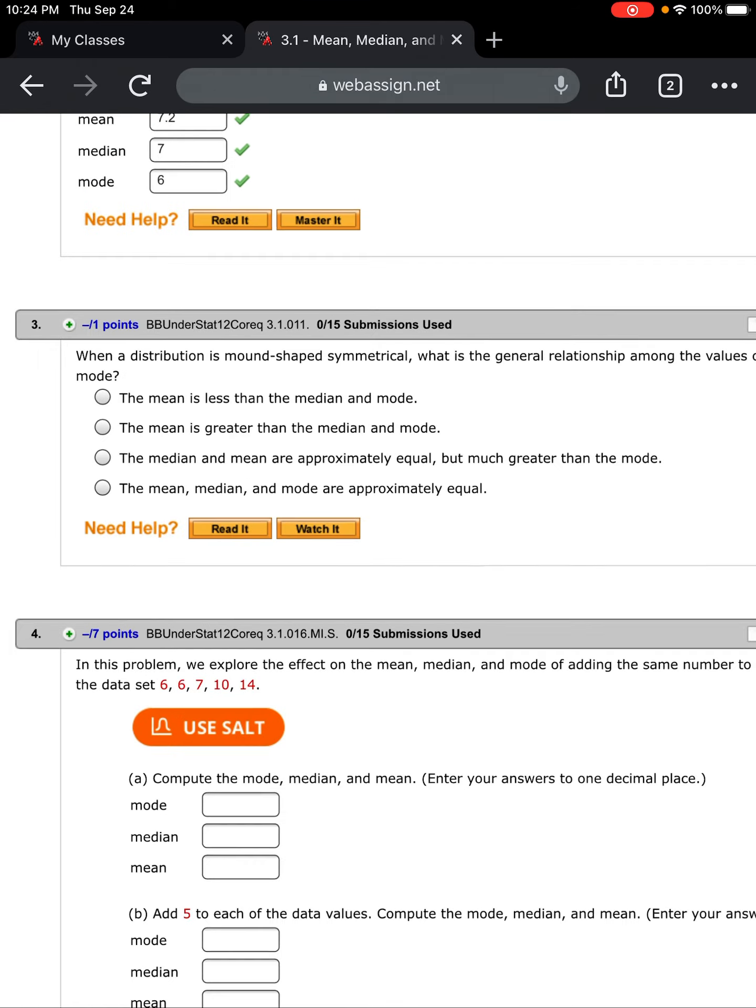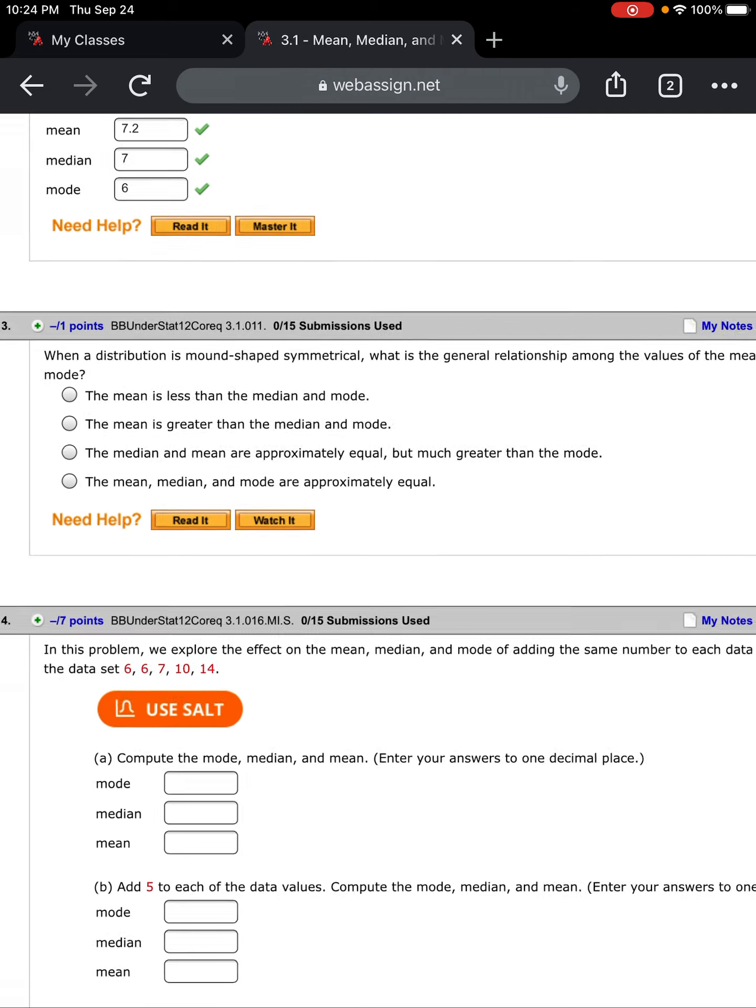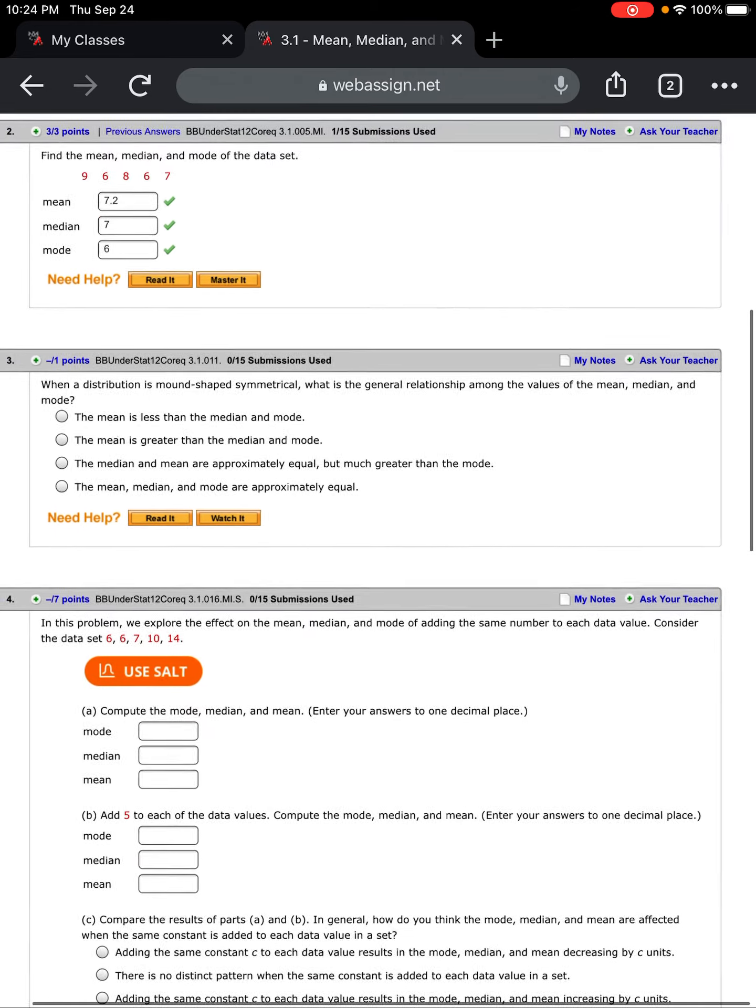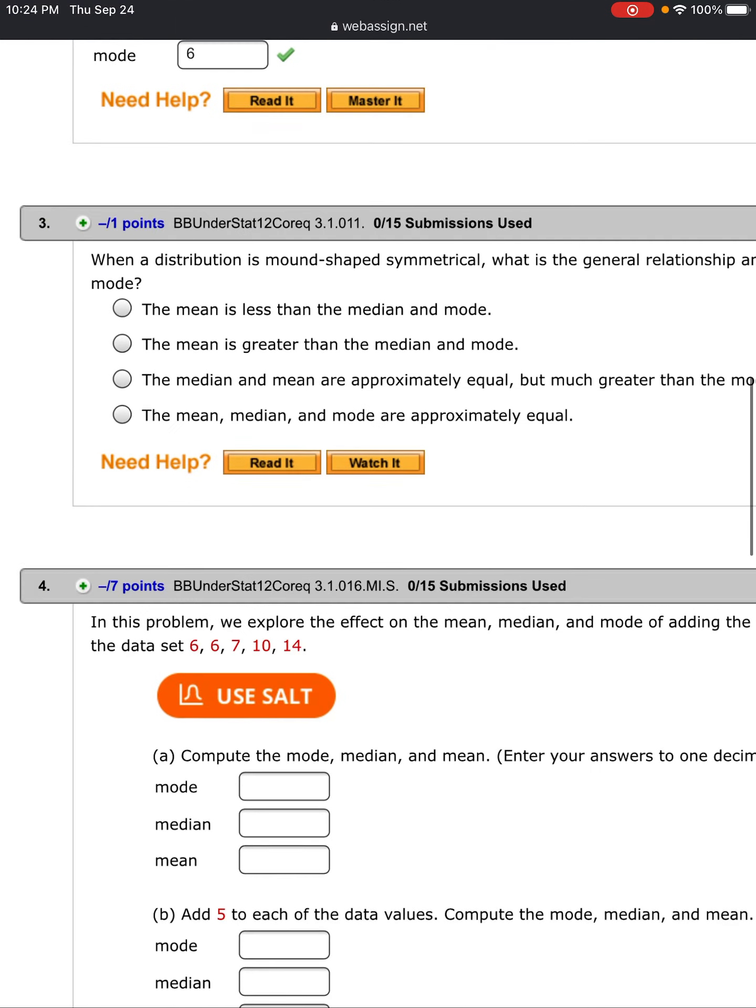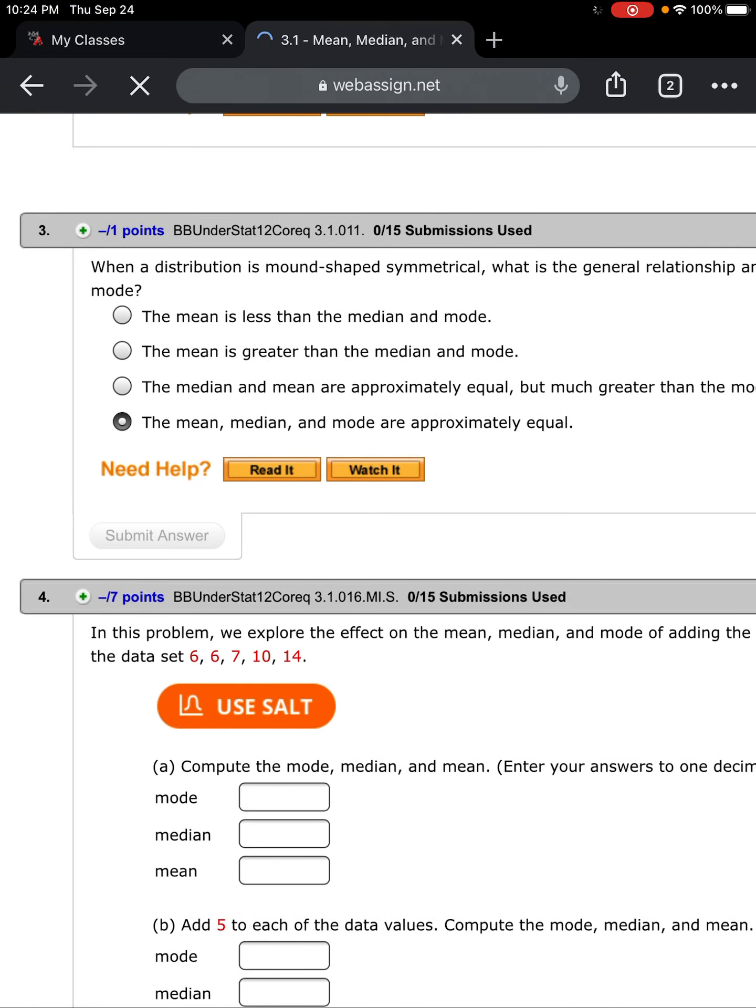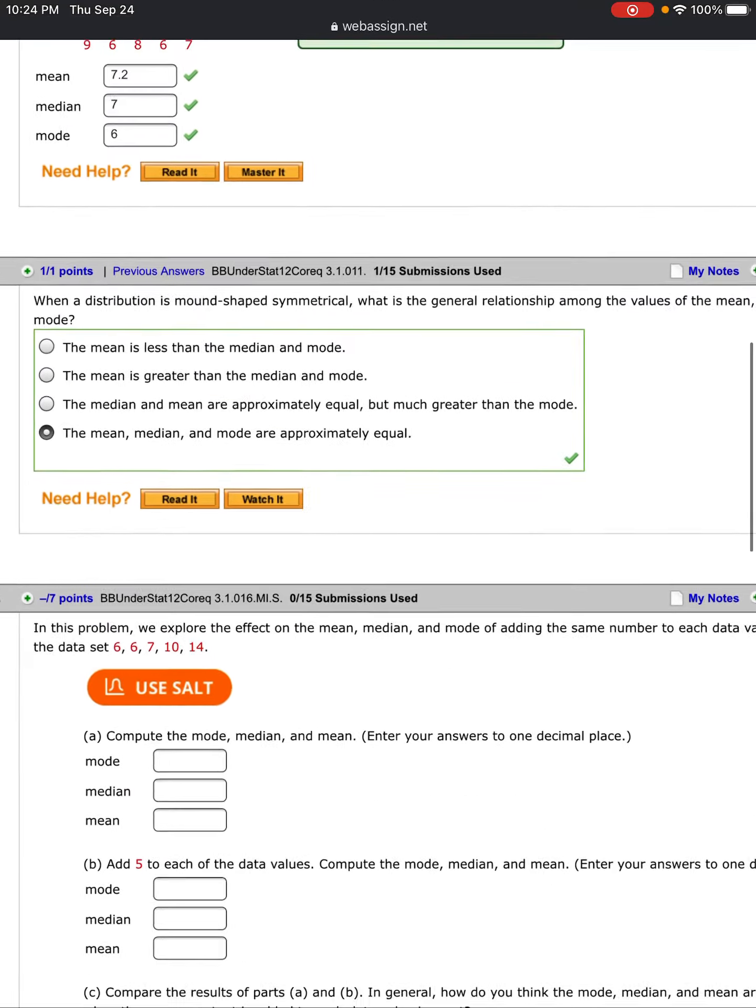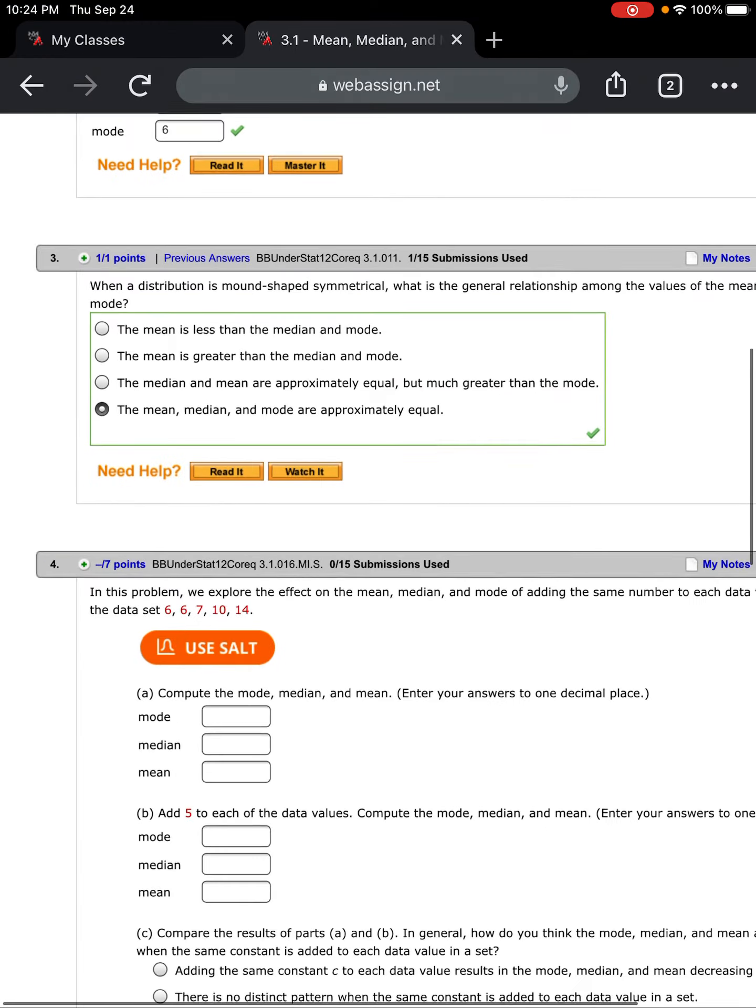Number three: when a distribution is mound-shaped symmetrical, what is the general relationship among all the values of the mean, median, and mode? When they are shaped like a bell curve, all three are approximately equal. When you have mound-shaped symmetrical distributions, your mean, median, and mode will be close to one another.